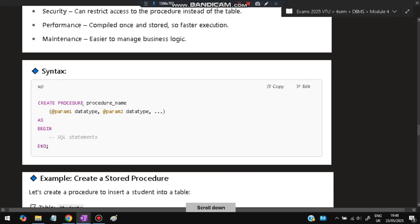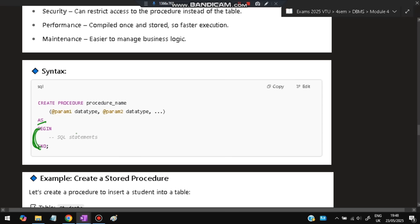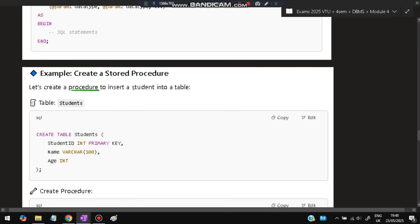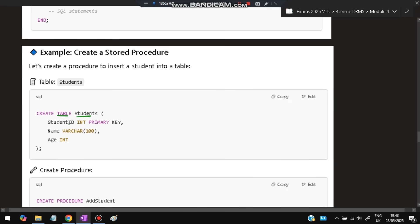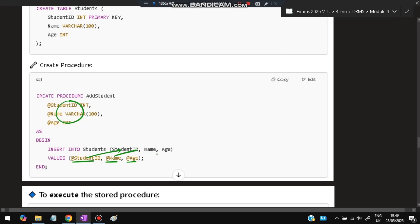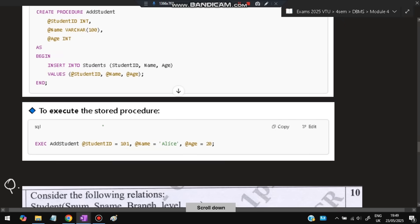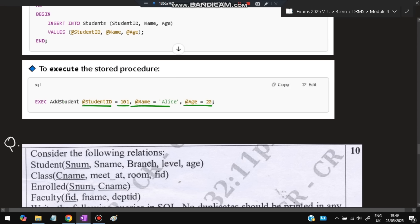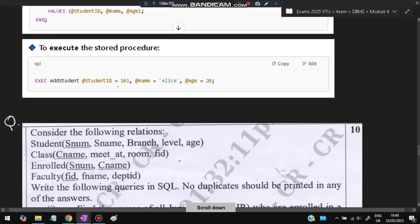The syntax is: create procedure procedure_name (parameters) as begin ... end — SQL statements go between begin and end. For example, create a table students with student_id (int, primary key), name (varchar), and age (int). Then create procedure add_student with parameters @student_id int, @name varchar, @age int. Inside begin...end, write: insert into students (student_id, name, age) values (@student_id, @name, @age). To execute: add_student with student_id 101, name 'Alice', age 20 — this inserts the record into the students table.